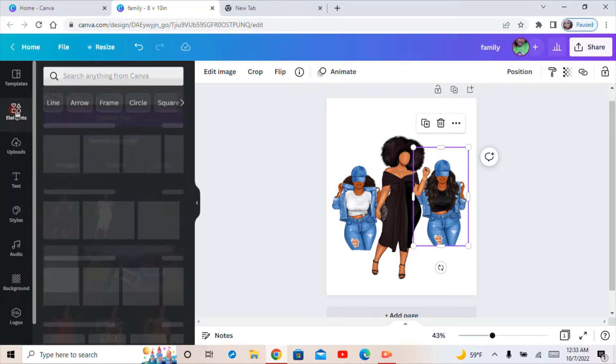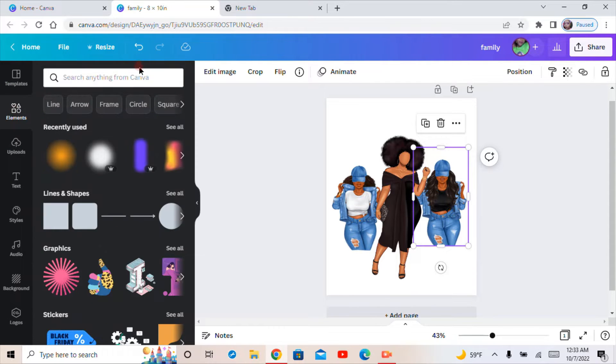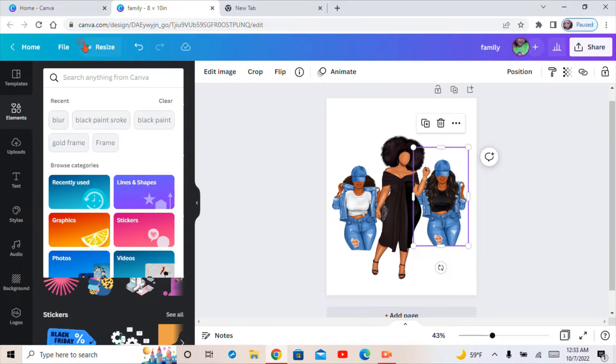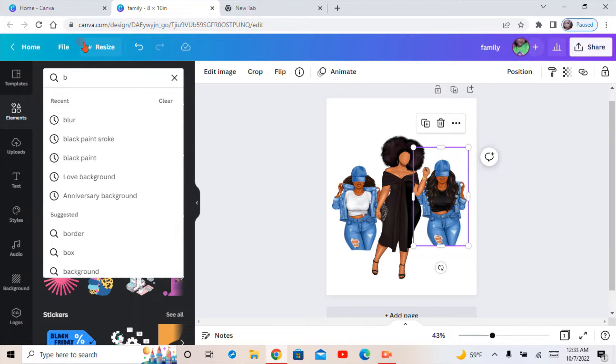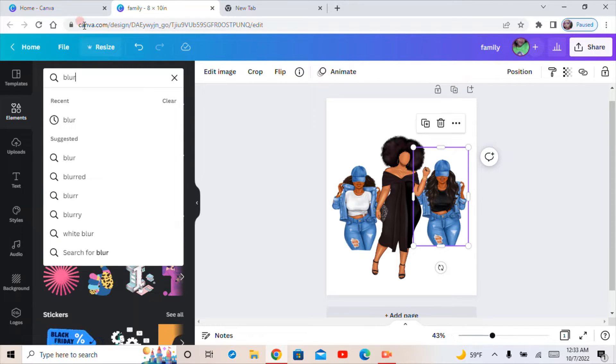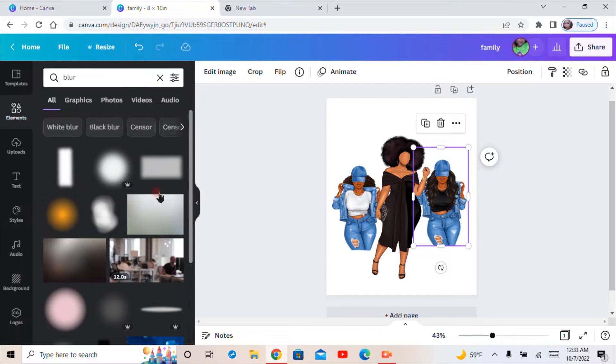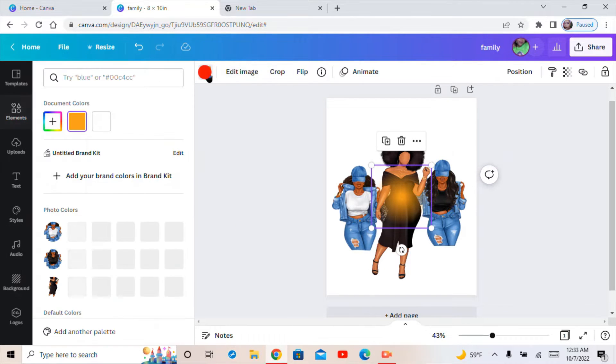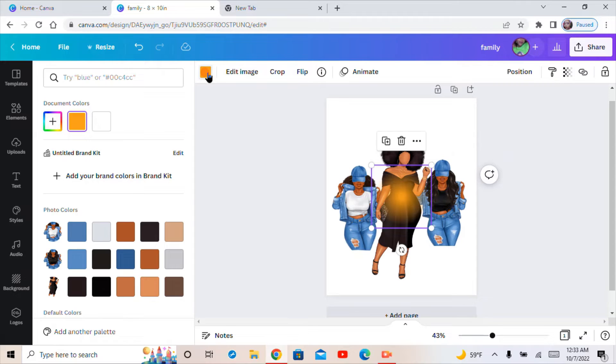To do the blur effect, you go to Elements and you can just type in 'blur'. I'm going to pick this one because I can change the color with this one.